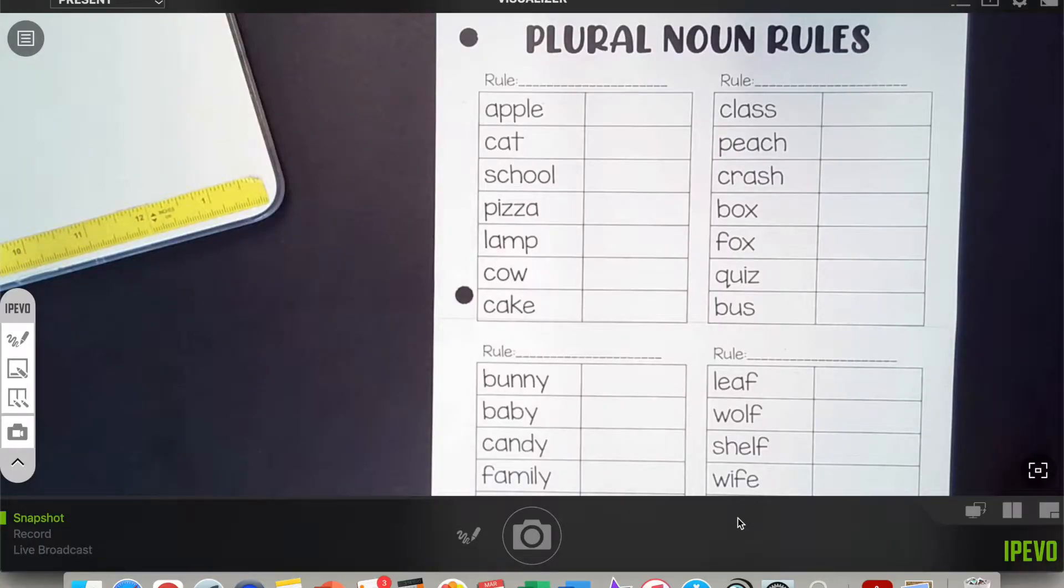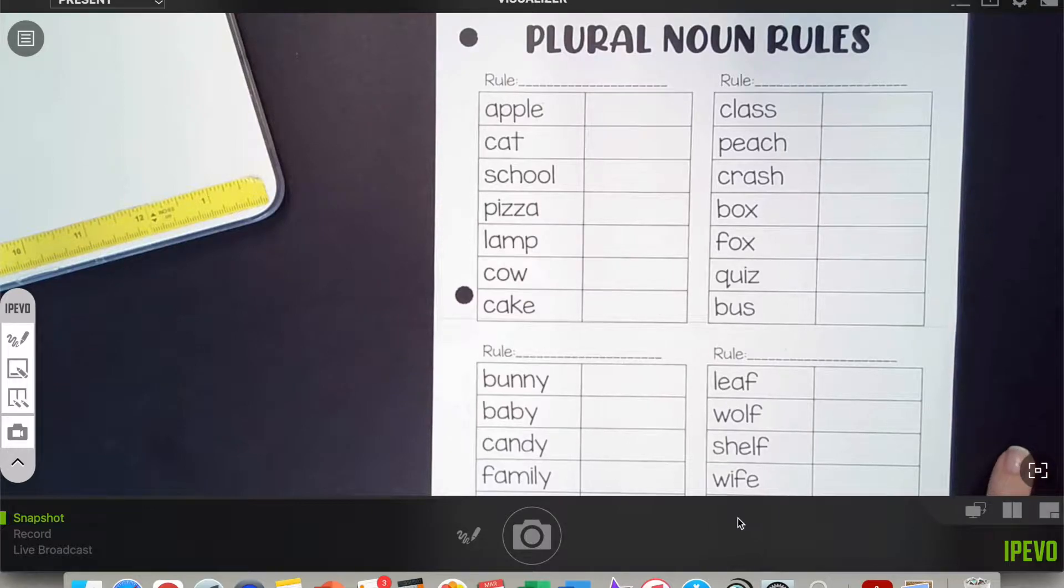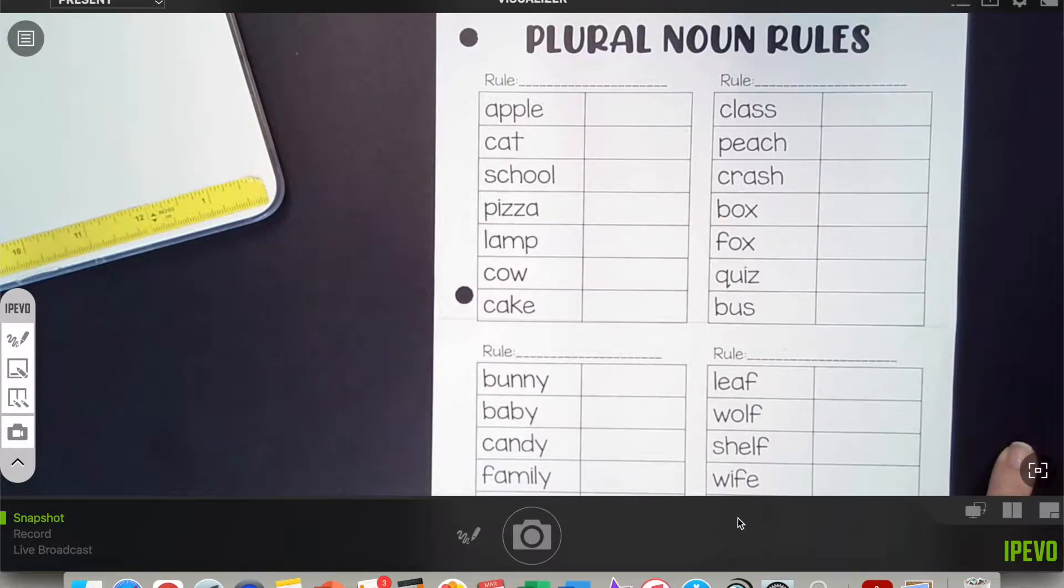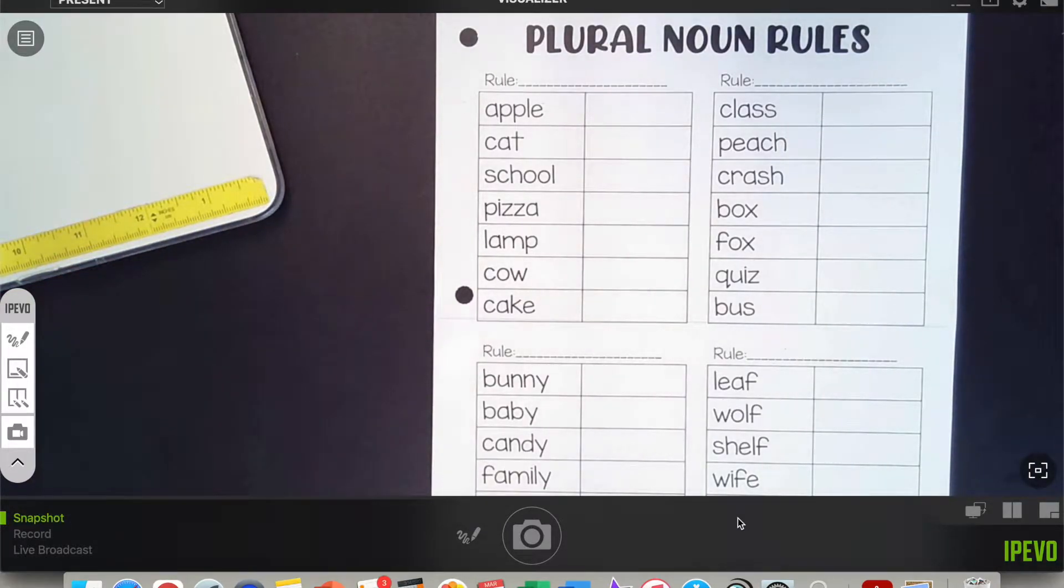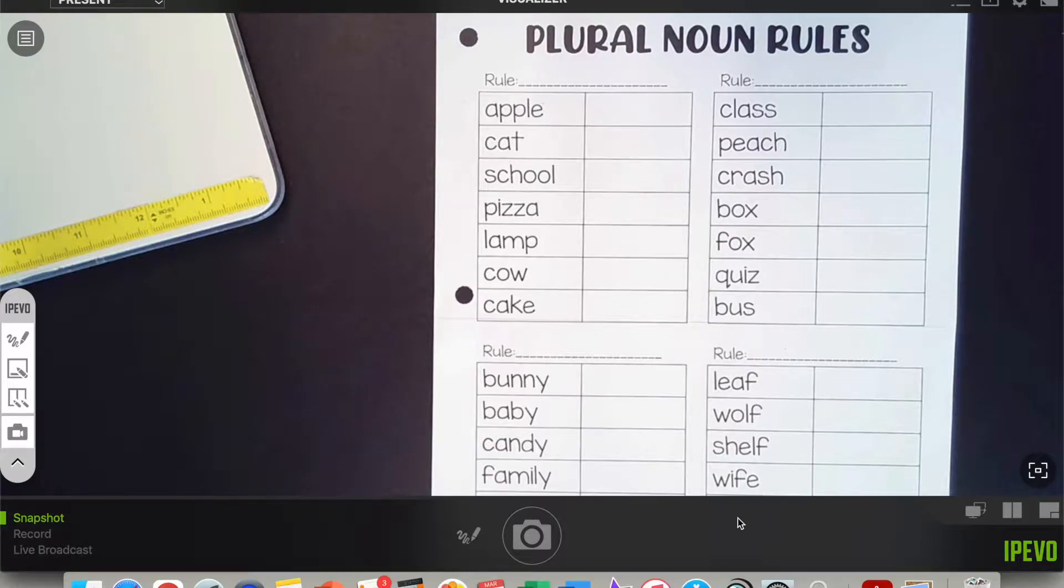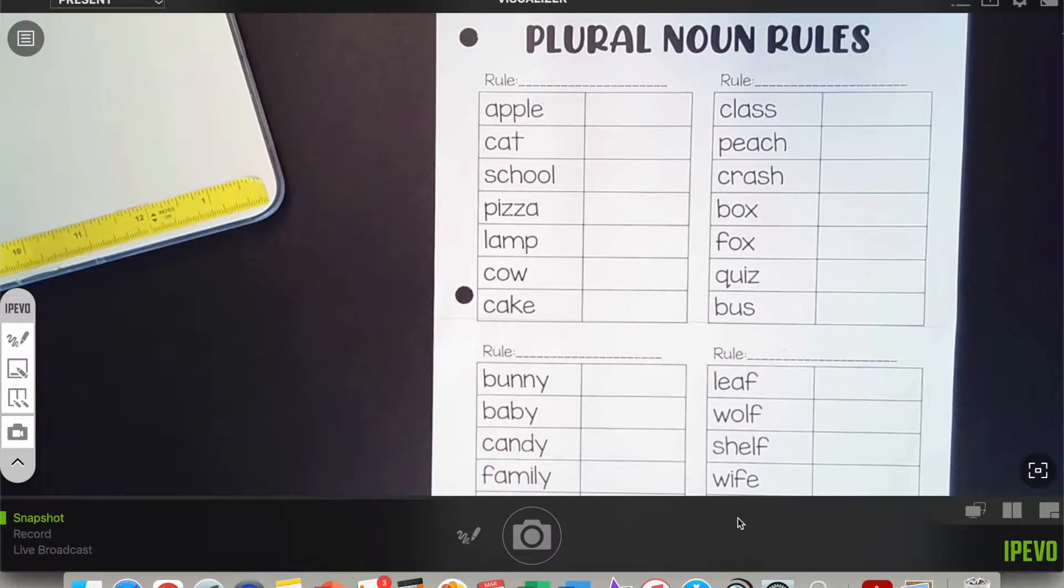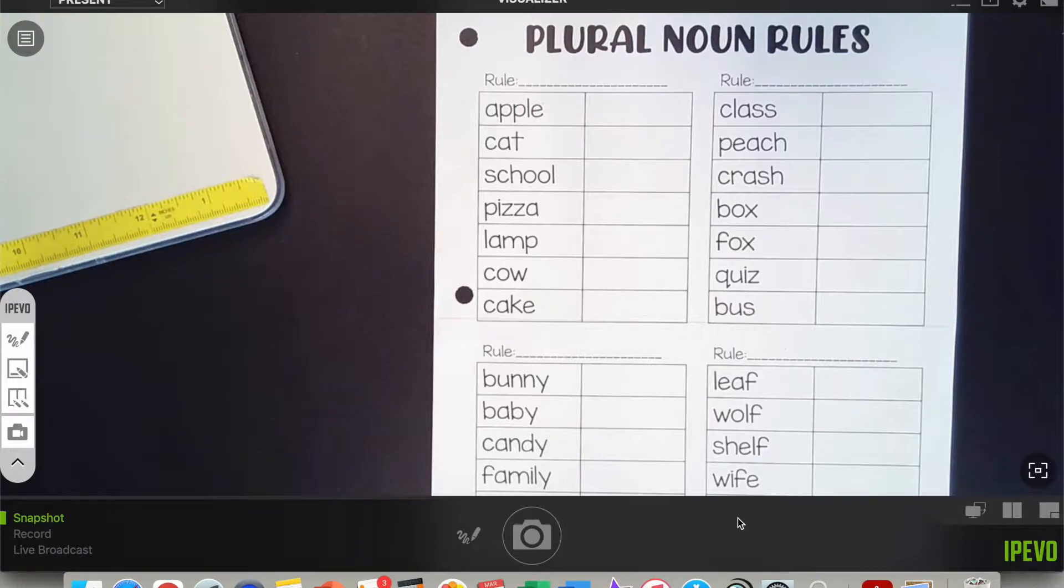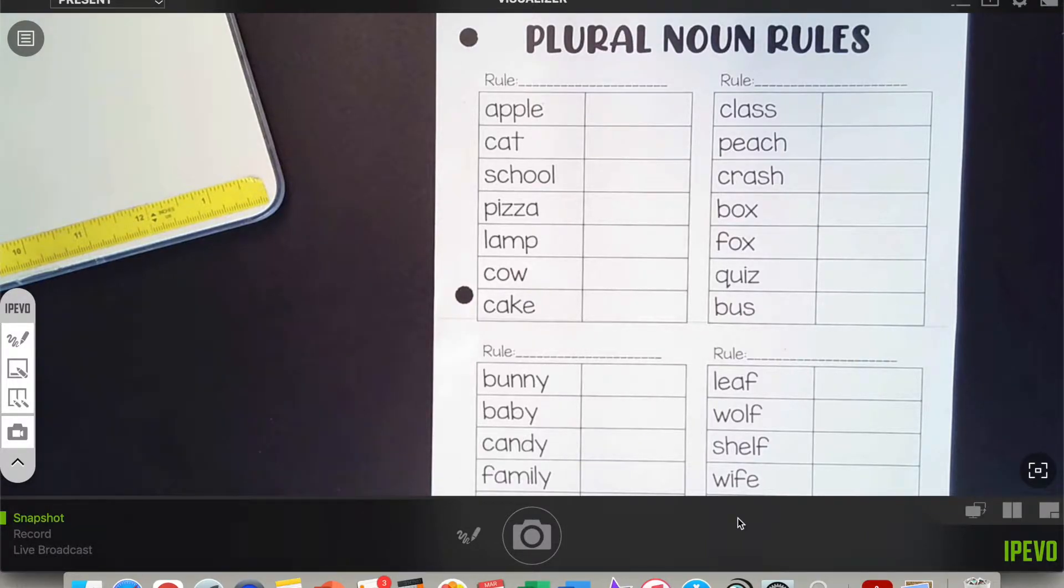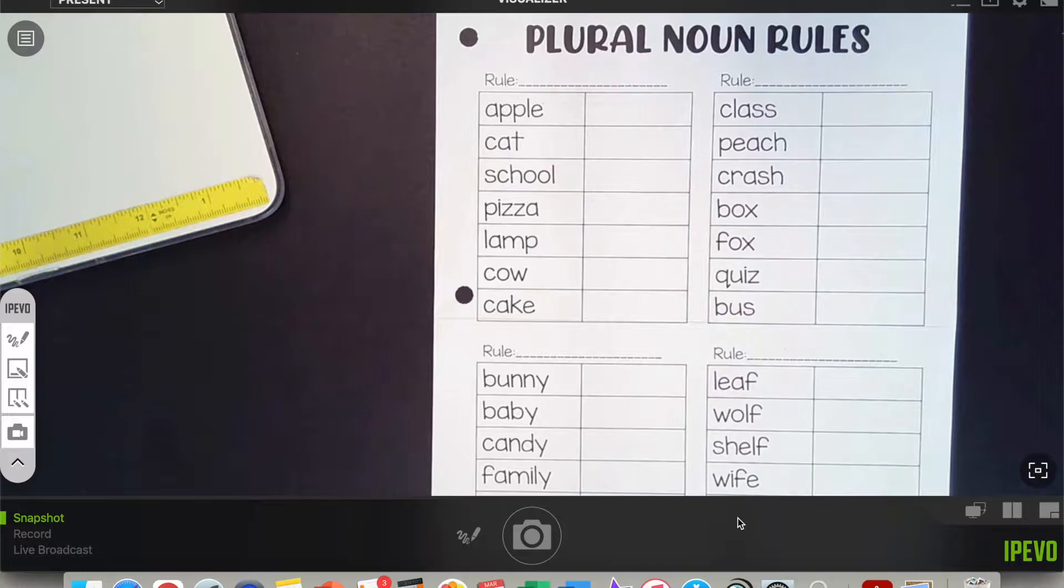Today we're going to talk about something called plural nouns. Do you remember what the word plural means? Well, first of all, what's a noun? A person, place, or thing. A noun is a person, place, or thing. It can also be like an idea, like the word love or the word encourage. But what does it mean when I say plural?